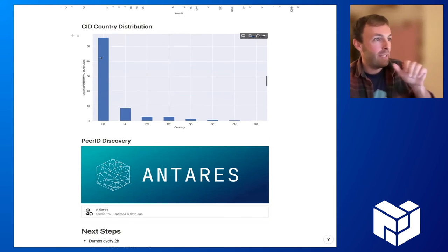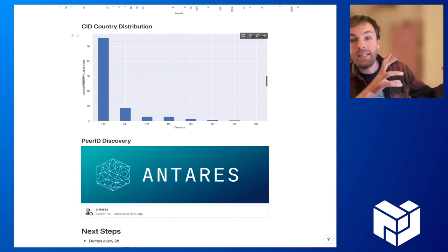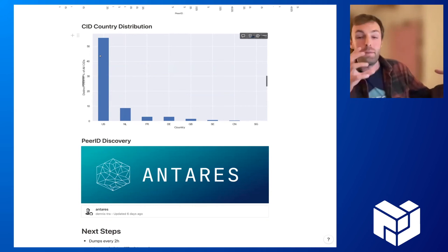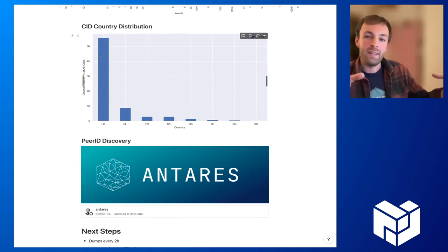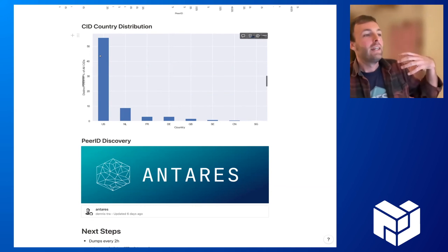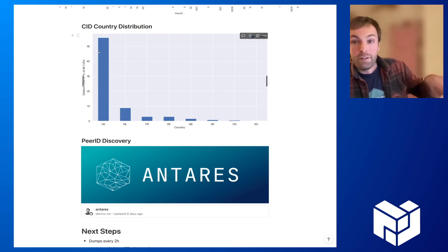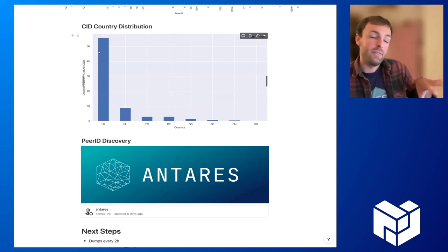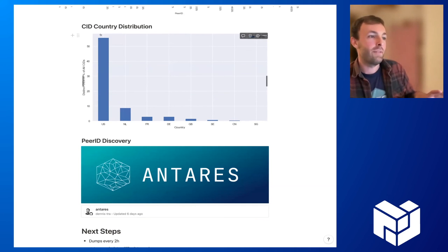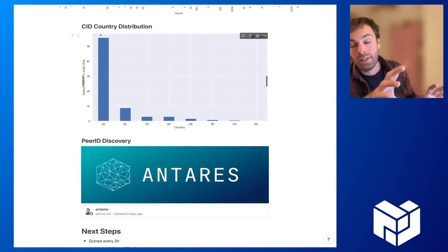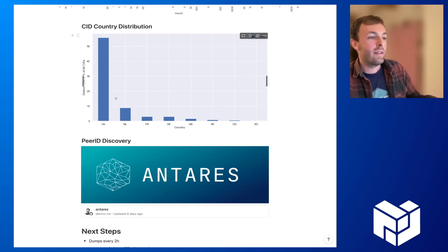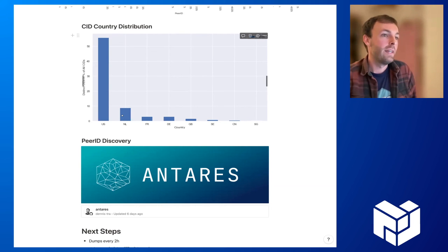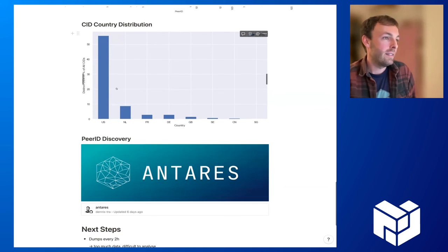Maybe just one last thing: as I said, we can correlate CIDs or provider records with peer records and then in turn with the geolocation. We can have this country distribution that I told you about, and we see that more than 50% of all CIDs can be associated with the US, and then the Netherlands and France. These are also quite interesting results in my opinion.